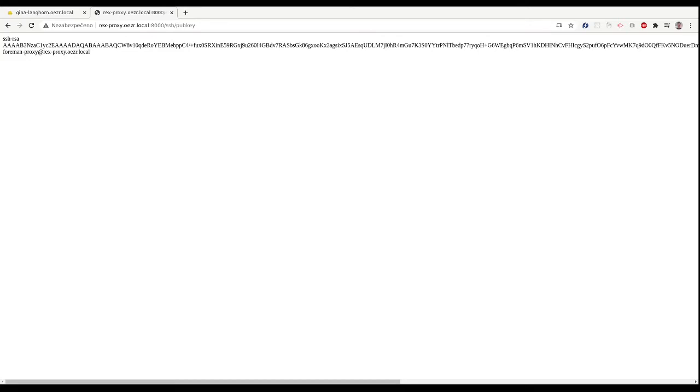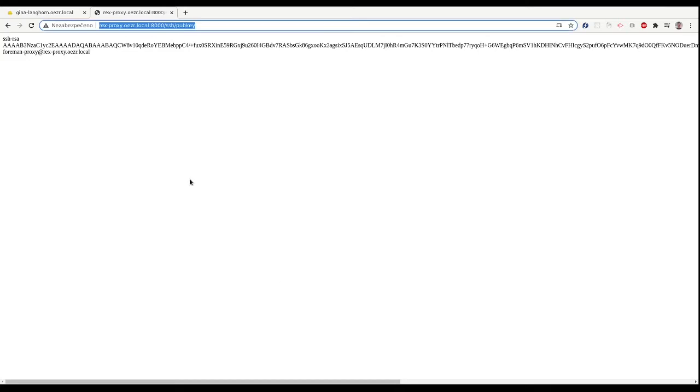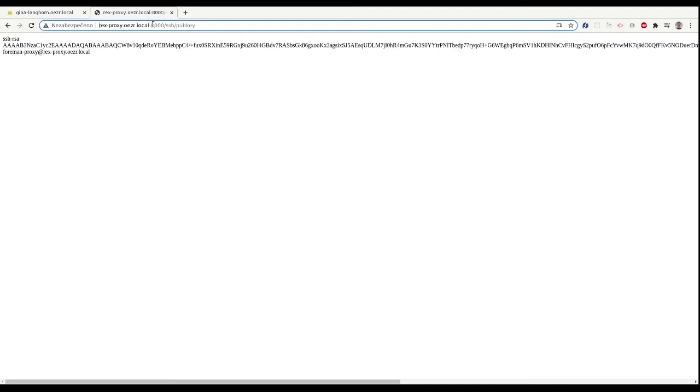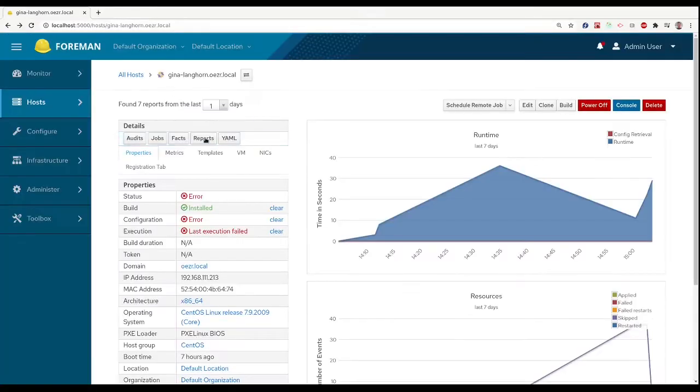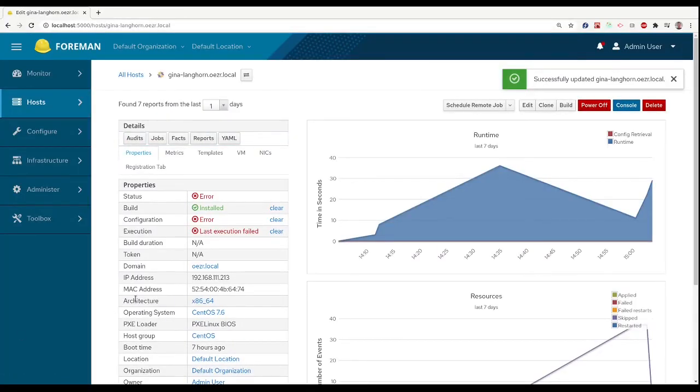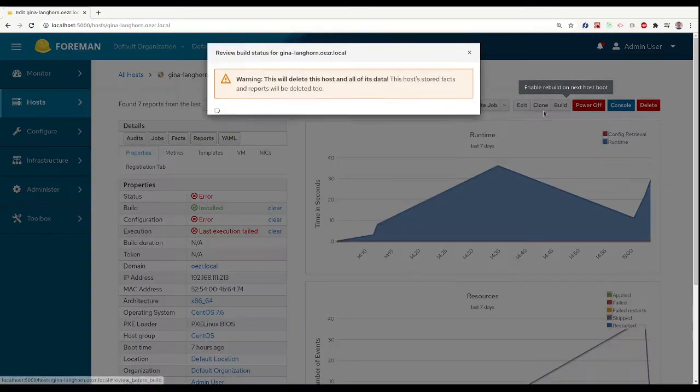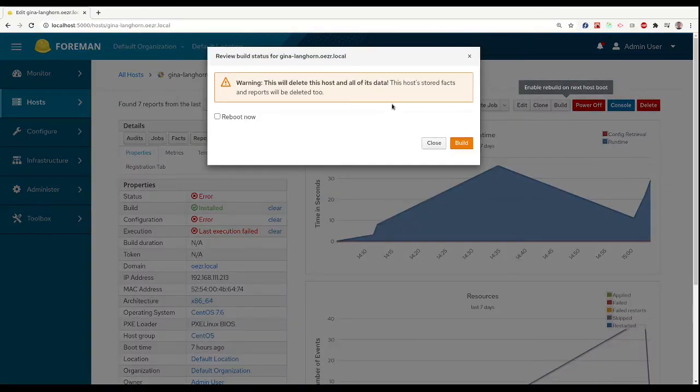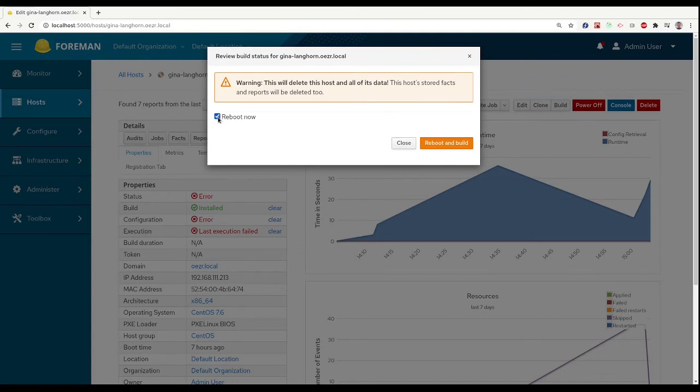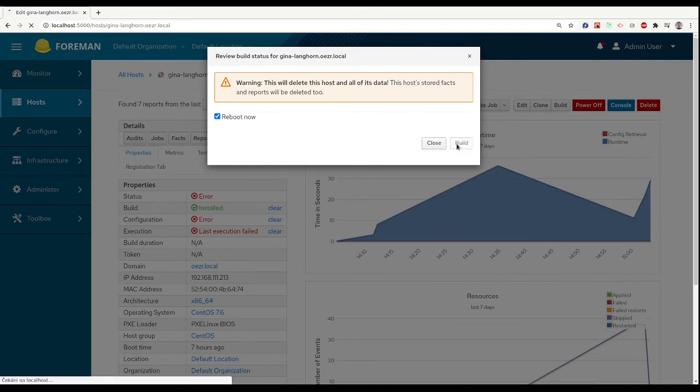But now we have to allow our new proxy to connect to the hosts, and the way to do so is to add a proxy public key to hosts known keys. This key can be found at the proxy URL slash SSH pub key, or we can just rebuild the host and it will get the keys automatically. But it's not always possible to do so because this will reinstall our host completely.